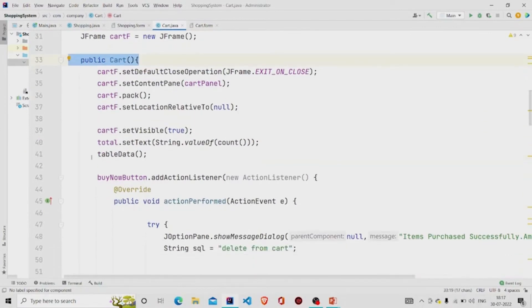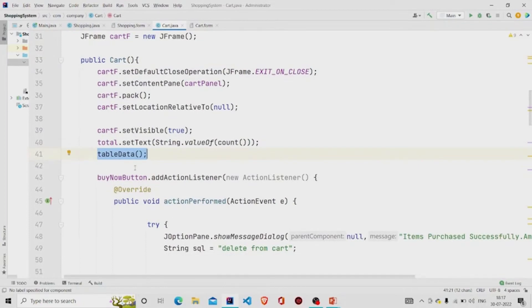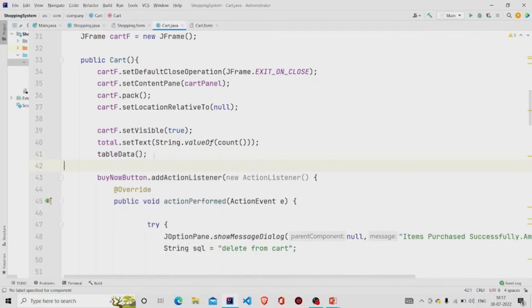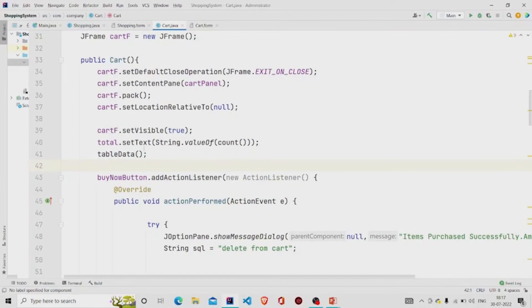Then I call 'tableData', which runs the query SELECT * FROM card to populate the card table.